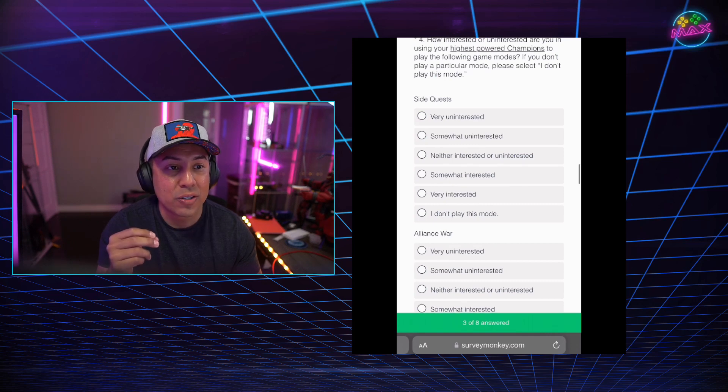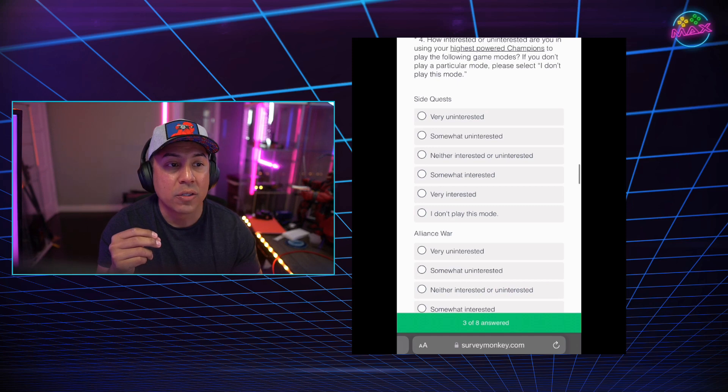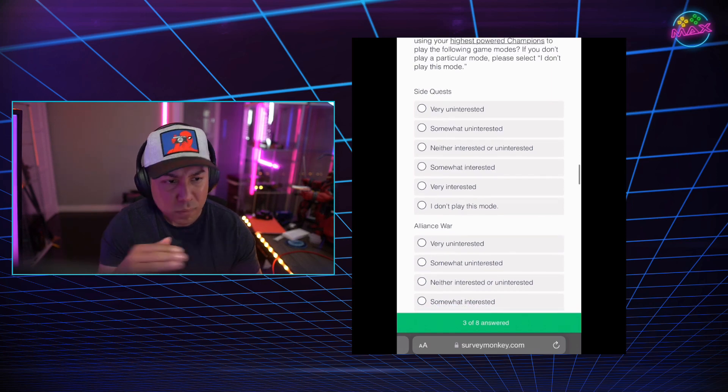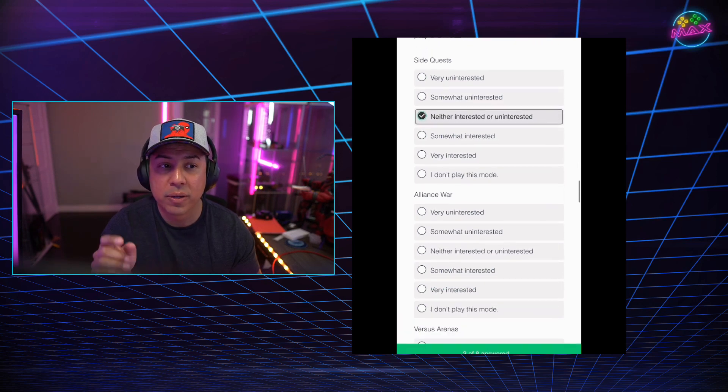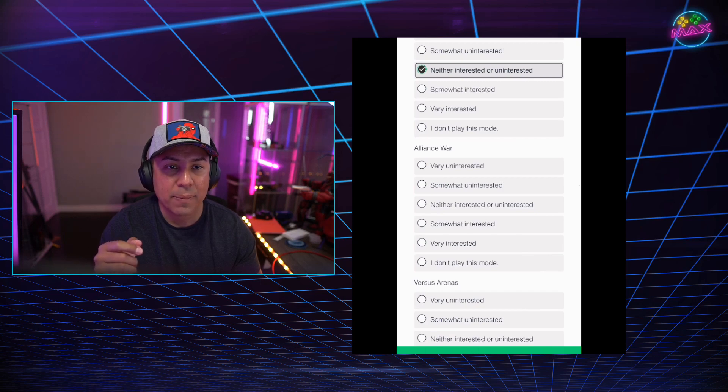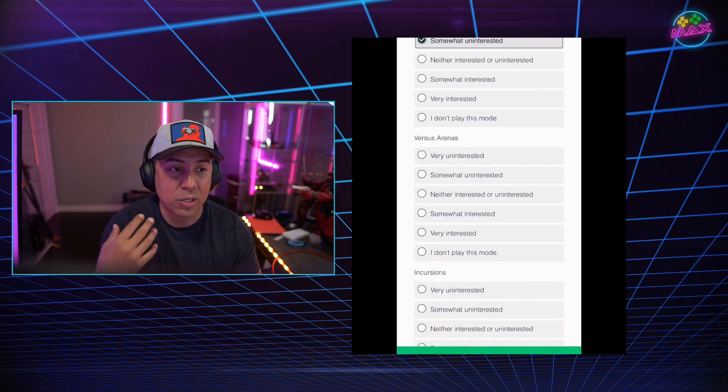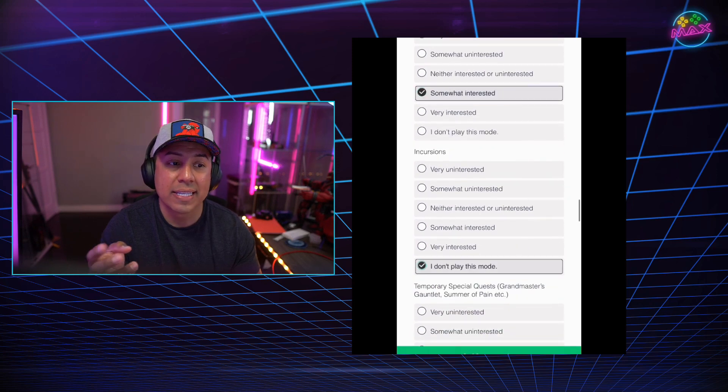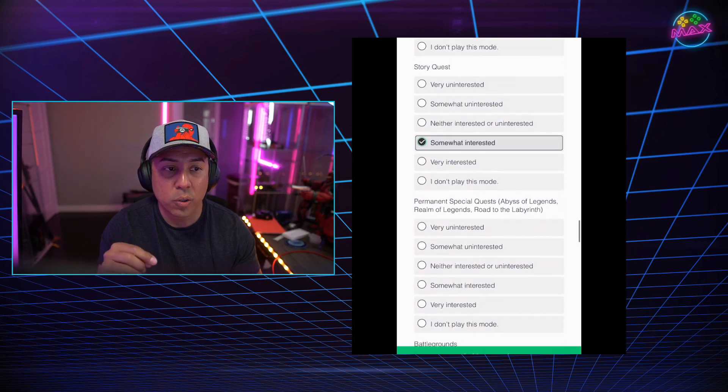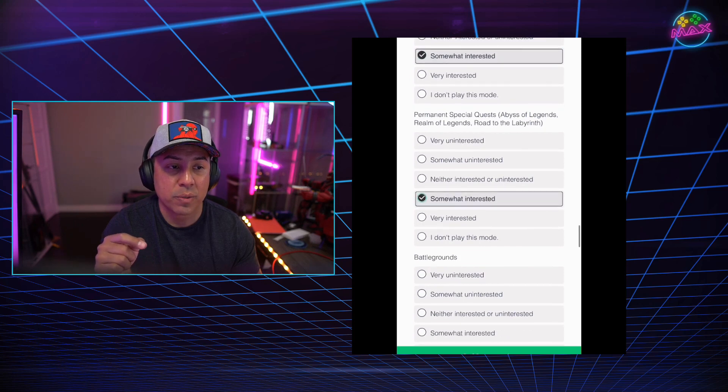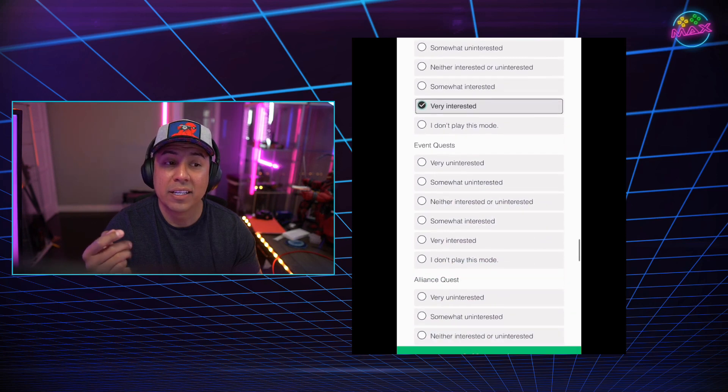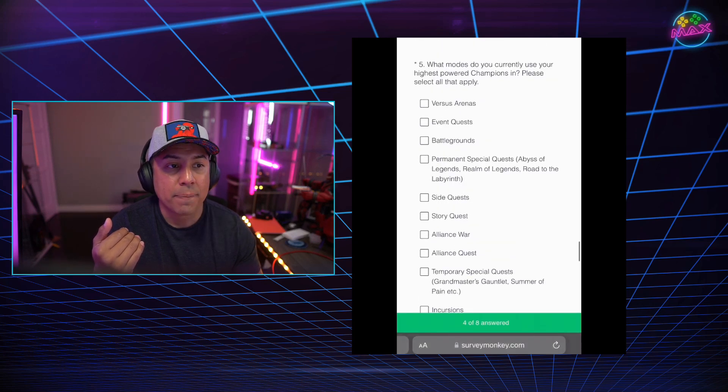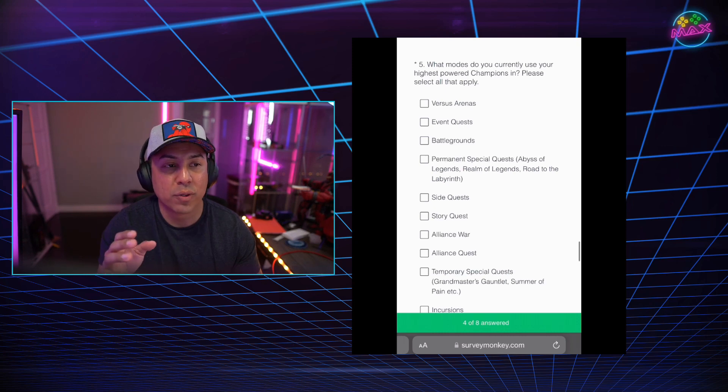I know this is not something that it's guaranteed to be brought into the game, but I'm excited to see these. How interested or uninterested are you in using your highest power champions to play the following game modes? If you don't play or participate in modes, please select, I don't play this mode. So side quests, Alliance War, basically a few more. There's one that I basically I don't play this mode and I answered truthfully. So side quest, not that interested. Some side quests I don't do at all. Like this month's Alliance War, I'm not interested right now because I just don't do Alliance War, but I do play it. Versus mode, somewhat interested. Incursions, that's the one I don't play at all.